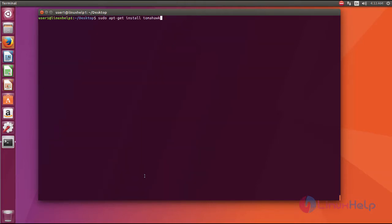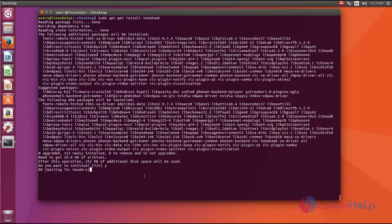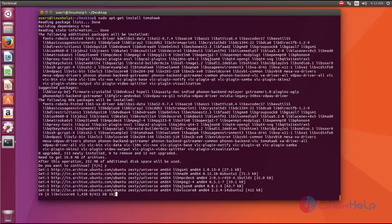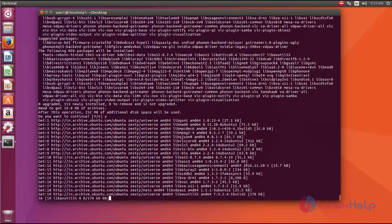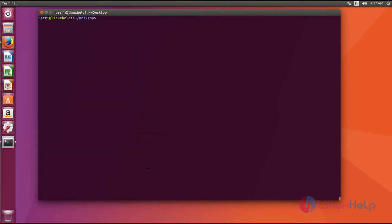Sudo apt-get install tomahawk. So now you can see the UI to download the package. Now we have successfully installed Tomahawk.